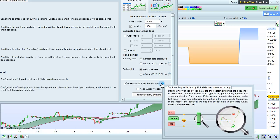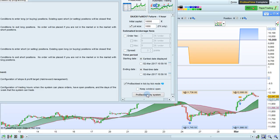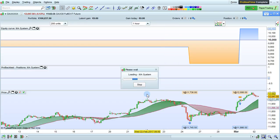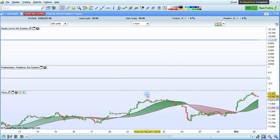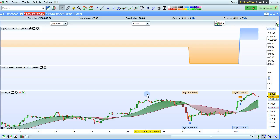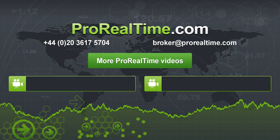Once you are finished, click ProBacktestMySystem. To learn more, click on one of the links that appears on the screen.